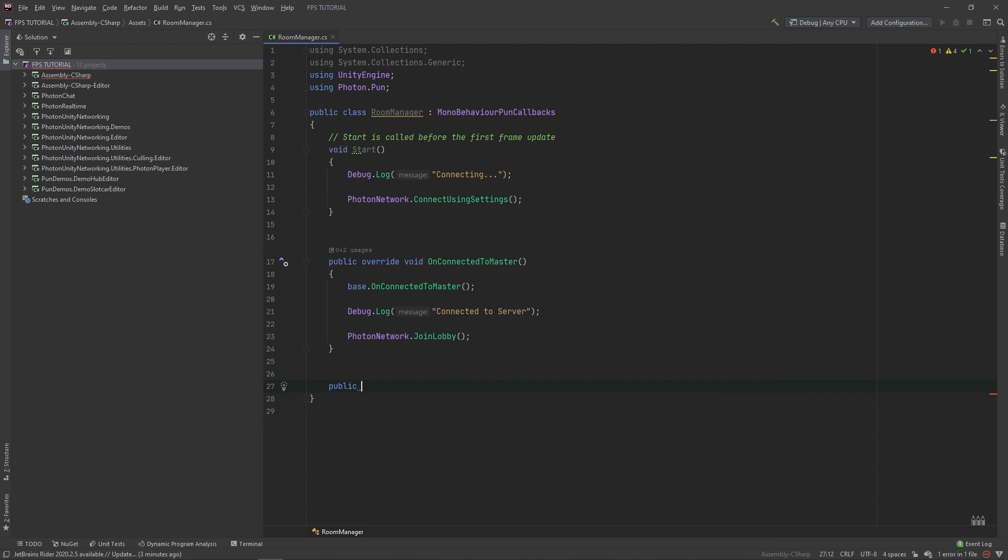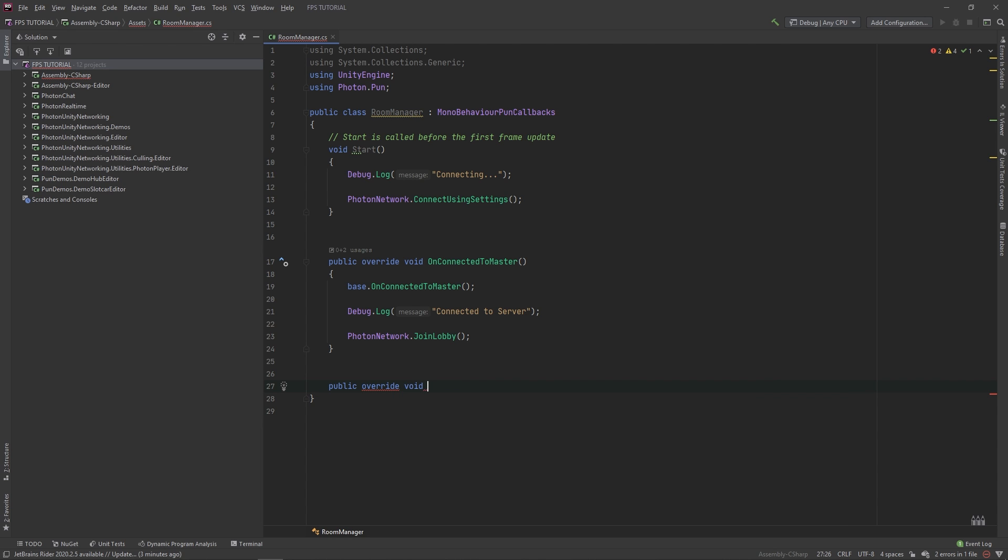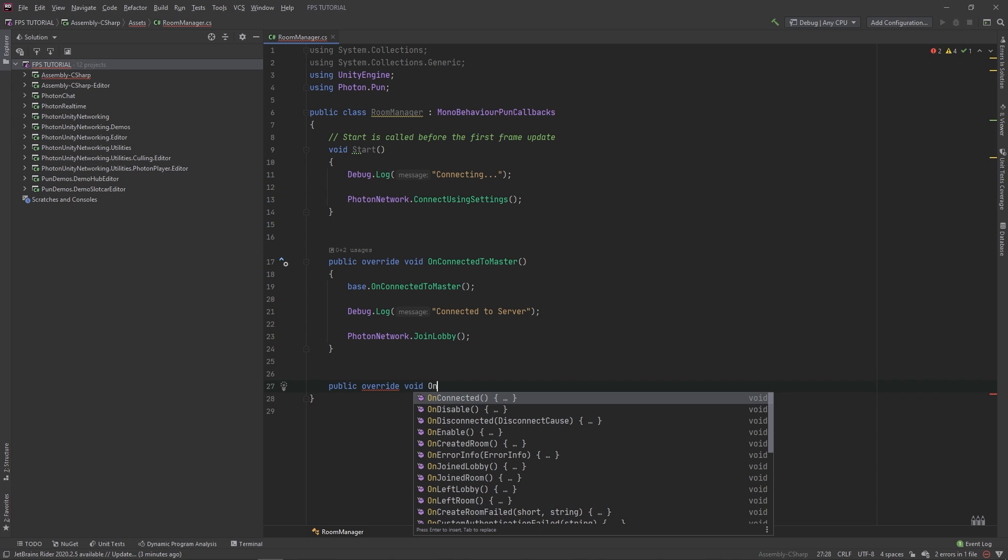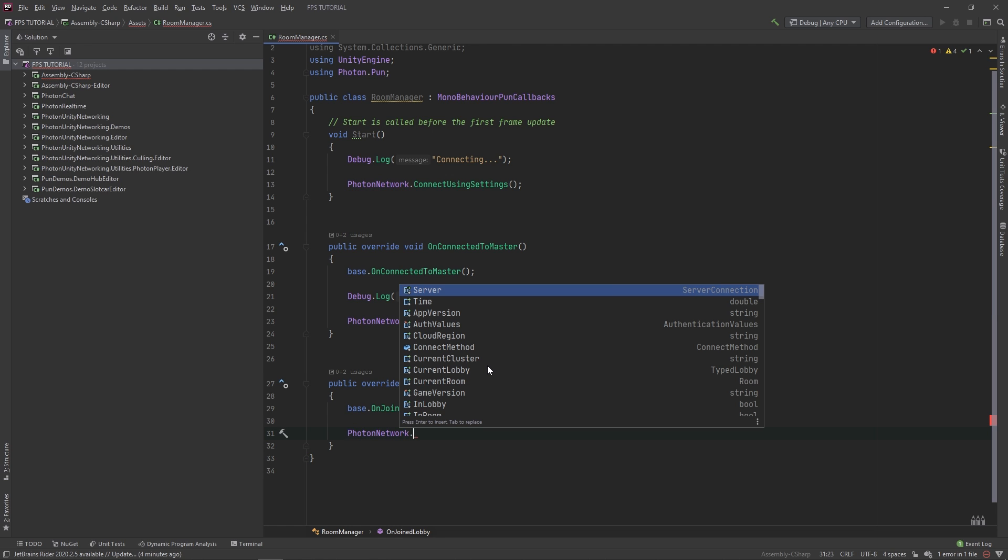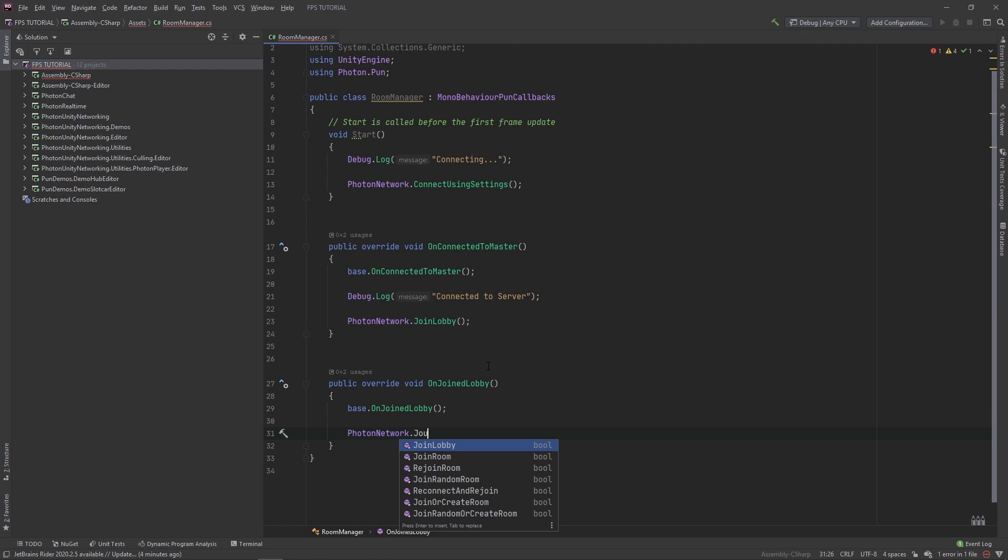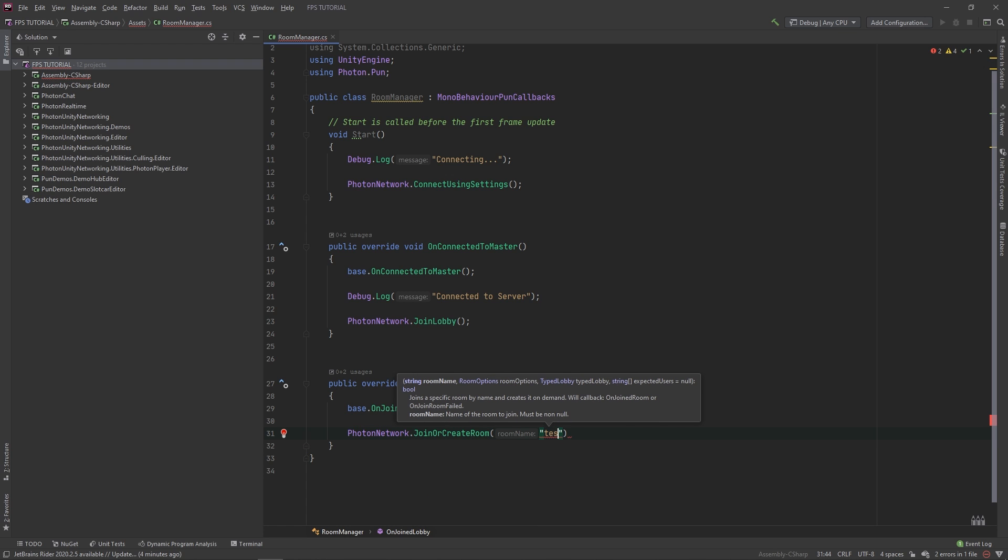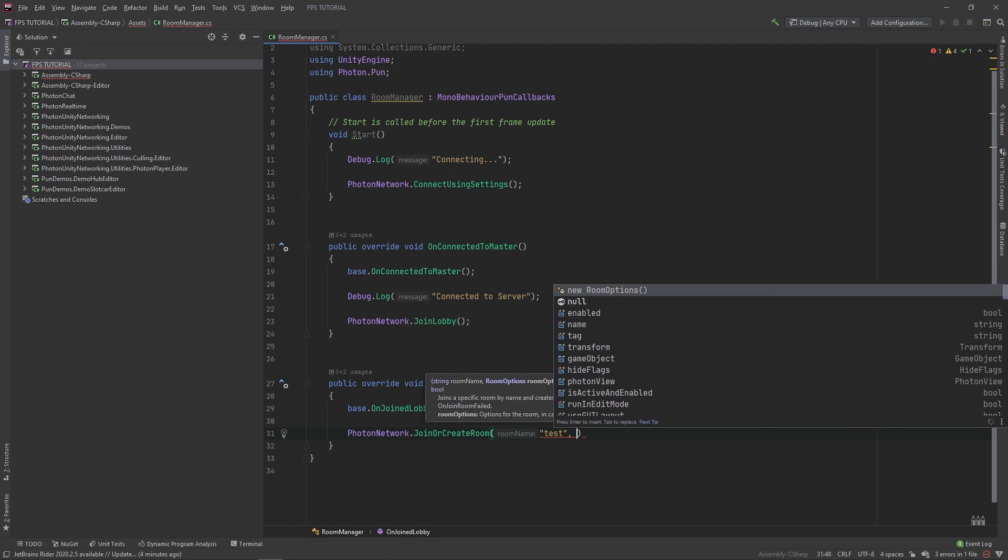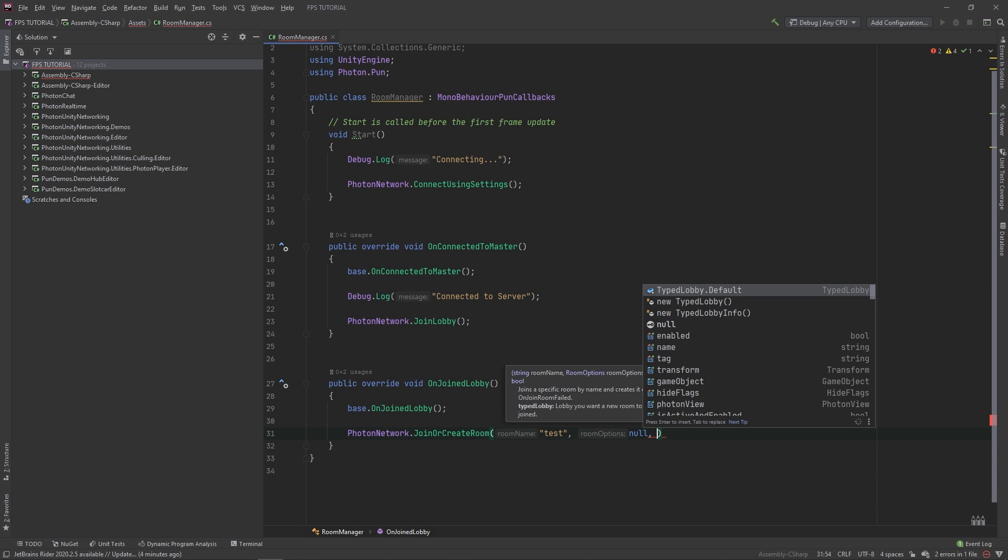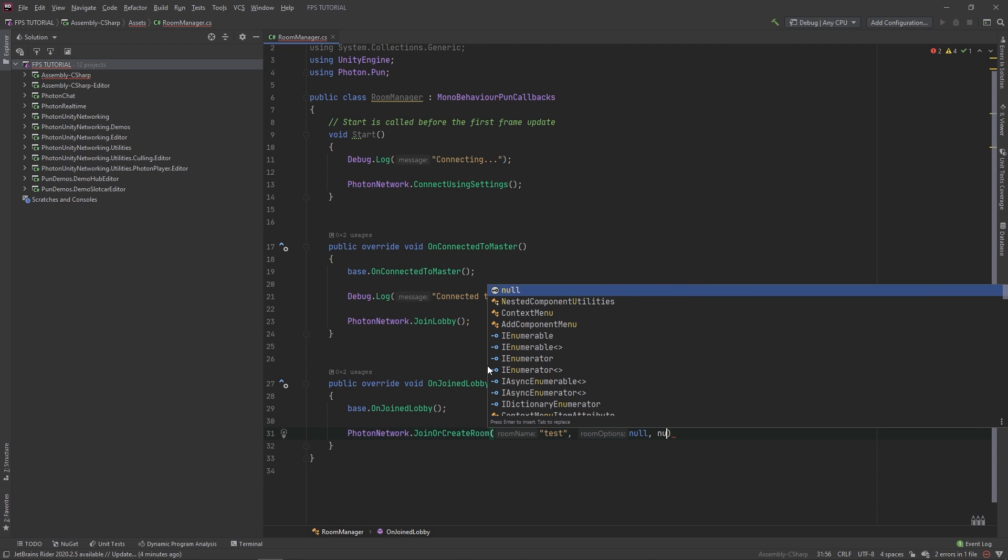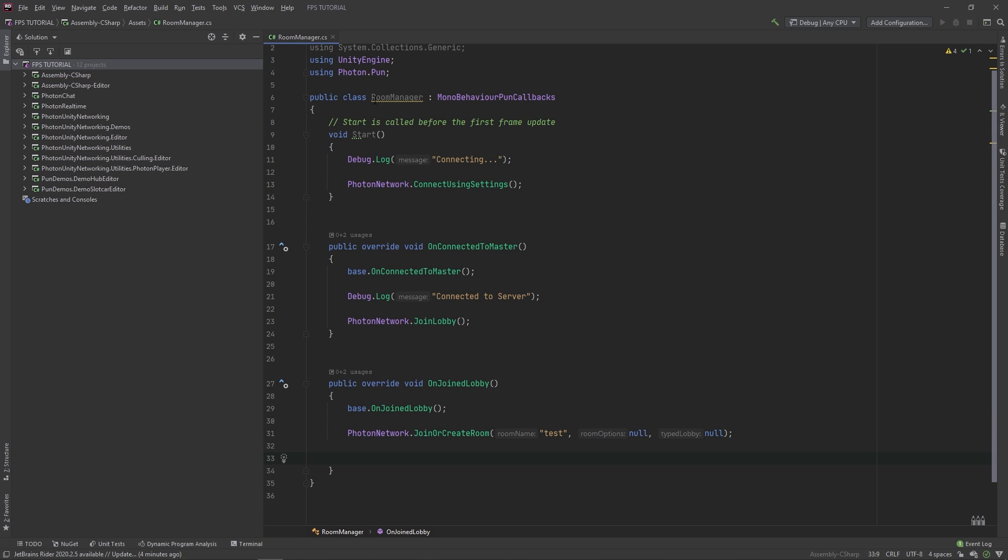Make a new public, override, void, on joined lobby. And here, we can create a new room. We'll create a room called test. And for the room options, you can type null and null for the typed lobby. If you see these black boxes here, don't actually type that. That's just my code editor helping me out. And now, we have the basics for connecting and joining rooms with our server.